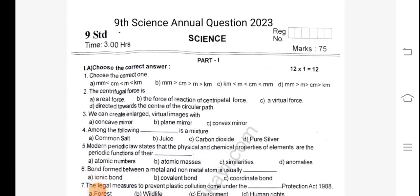Hi, Hello! Welcome to Kalvikavi YouTube Channel. In this video, we will talk about 9th Standard Science Animal Exam. This is a model question.